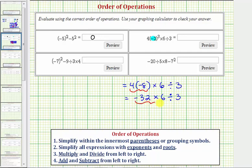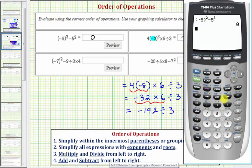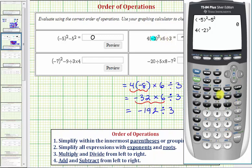Negative 32 times six is equal to negative 192. We divide this by three, which is equal to negative 64. So this expression is equal to negative 64. Checking on the calculator, we have four times negative two raised to the third, times six divided by three, which verifies our work.